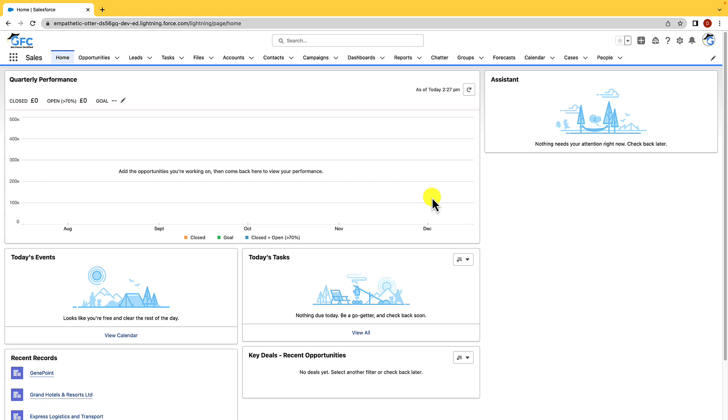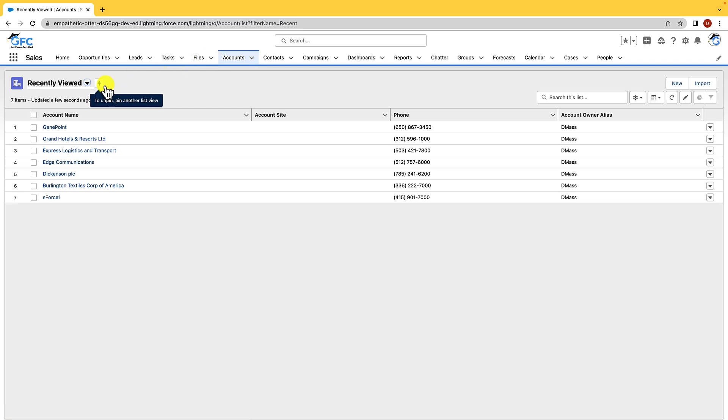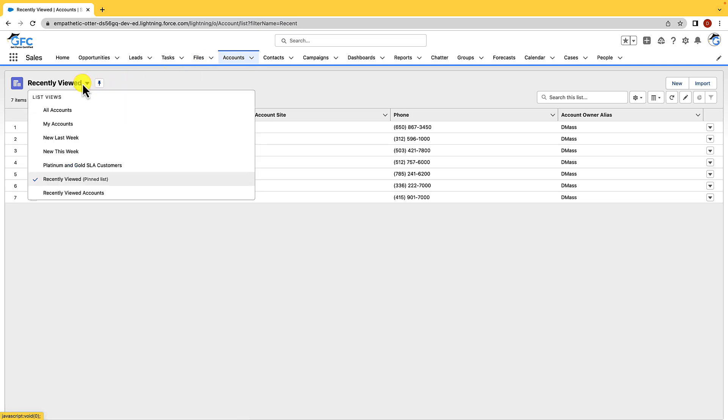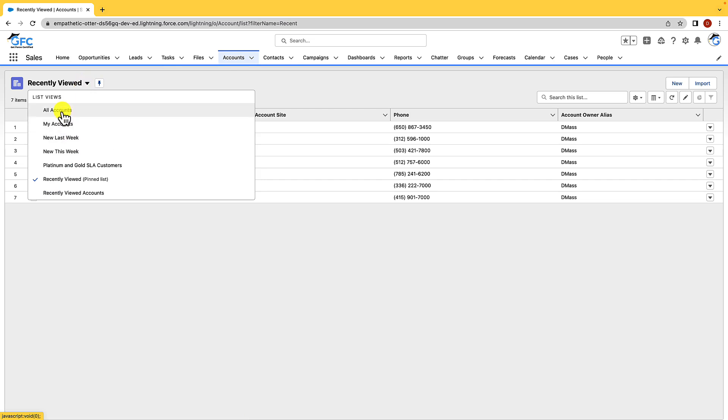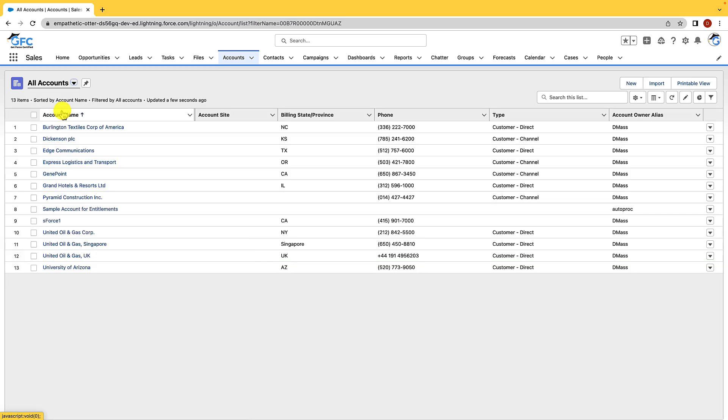So here we are in Salesforce and what we're going to do is we're going to open up the account tab, and what we're going to see here is the recently viewed list view and this is our pinned list. If we click on the dropdown you can see that we have a number of list views. We have all accounts, my accounts, and many more, and if we select the all accounts list view we can see all of the accounts in Salesforce and we want to make this our pinned list.